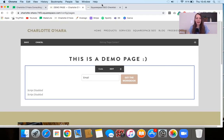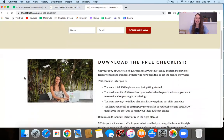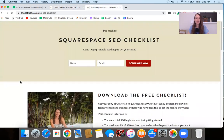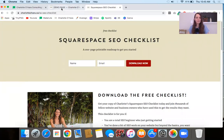Before you finish this video, I want to mention that I have a really amazing free Squarespace SEO checklist. It's a one-page download — I'm going to link to it down below in the video description. If you're interested in anything with Squarespace SEO and growing your website and making sure you're dotting your i's and crossing your T's, this free Squarespace SEO checklist has been downloaded by thousands of people. Grab your copy down below.